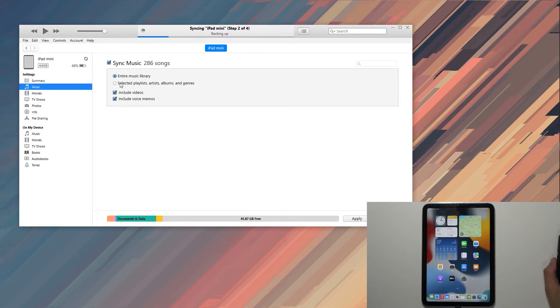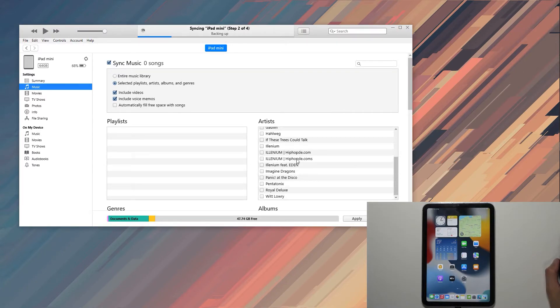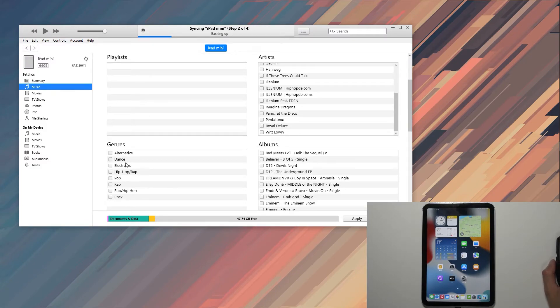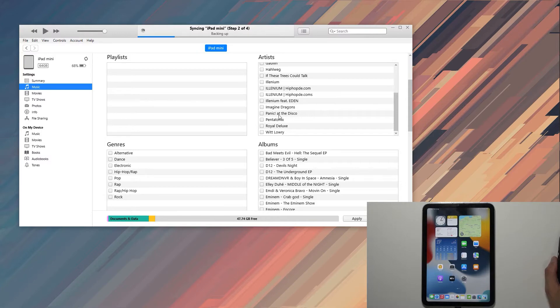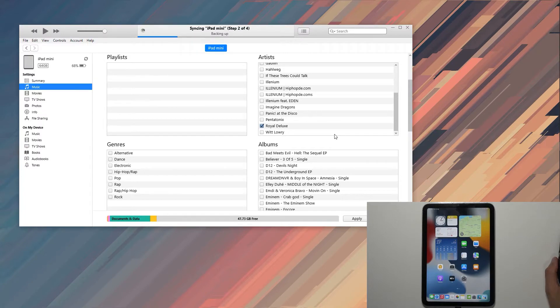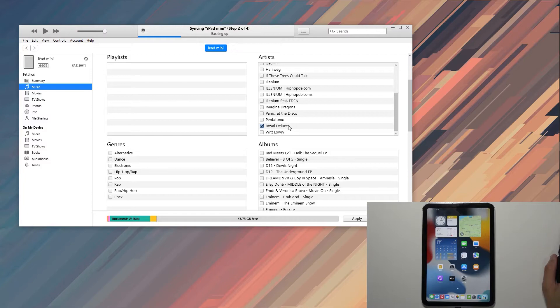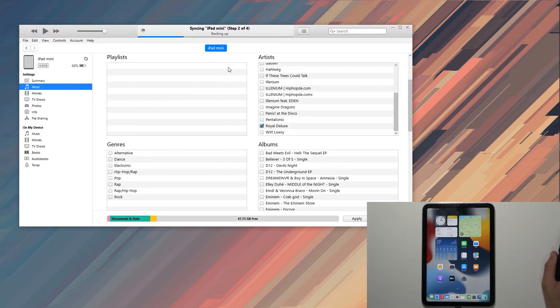Or you can select playlists, artists, albums, and genres. You could select each artist you want to sync to the tablet, select genres, albums, whatever it is. Later on, if you add more songs to iTunes that fall under artists you've already selected, when you plug in the device to your computer, it will automatically transfer the new songs to the tablet, fixing any discrepancy between the library and the iPad.